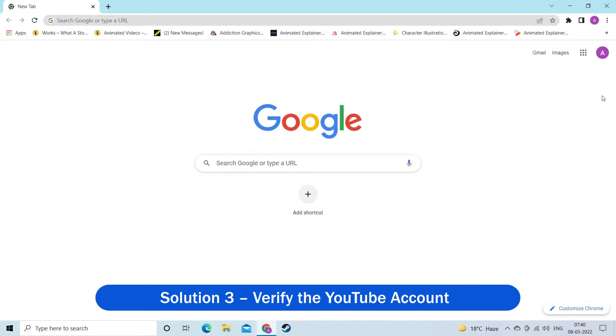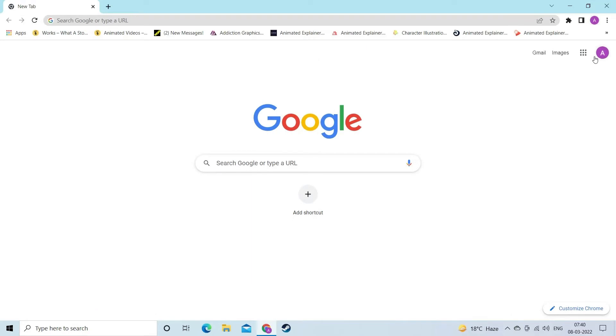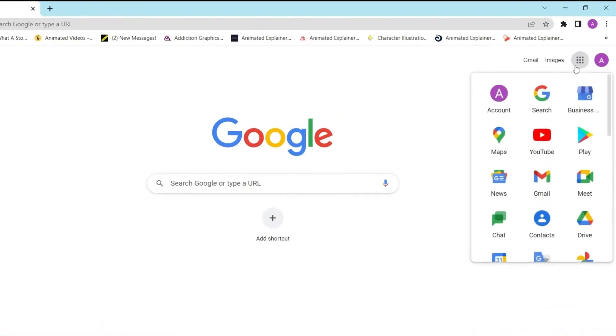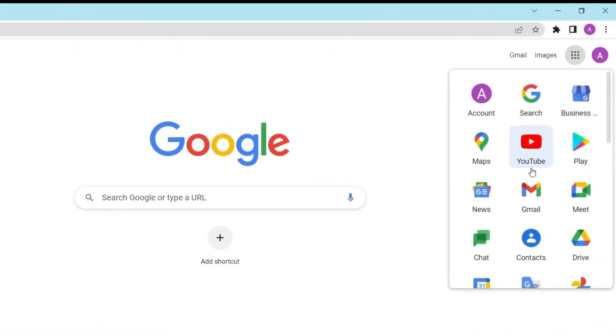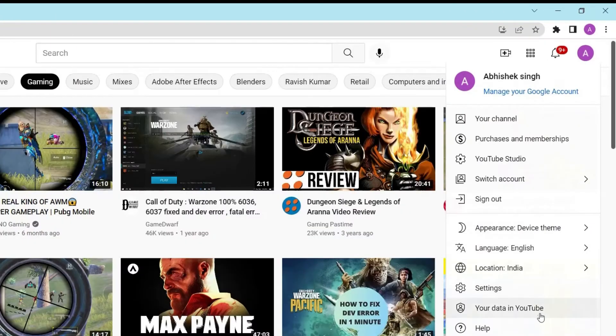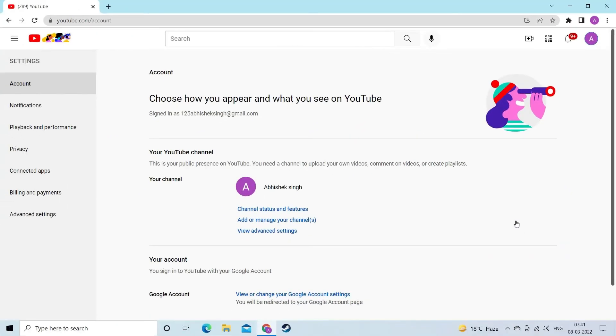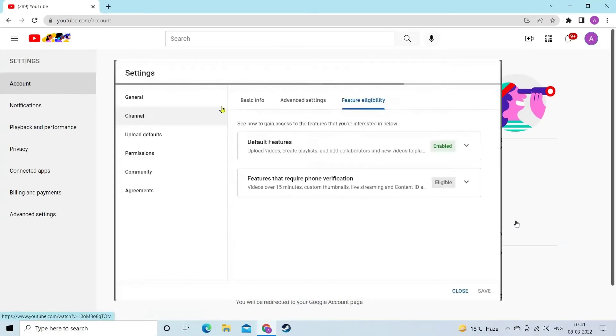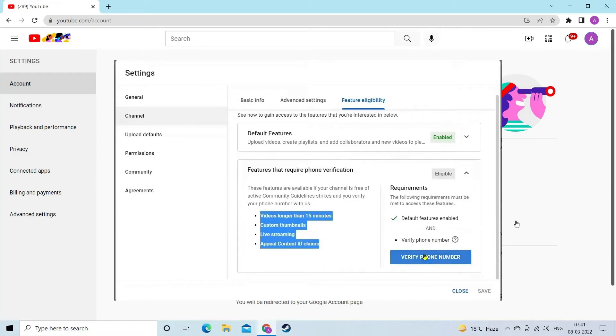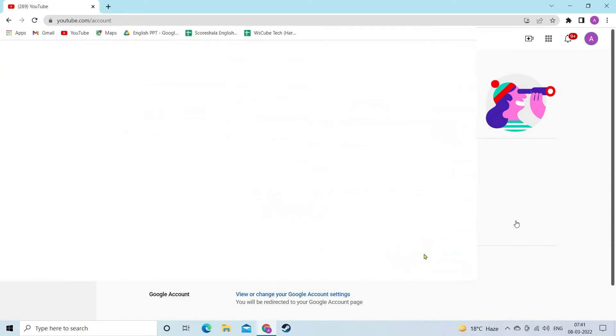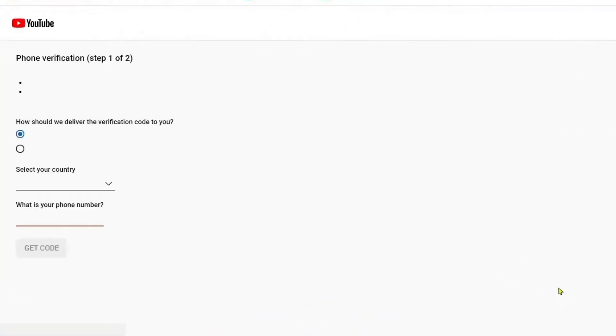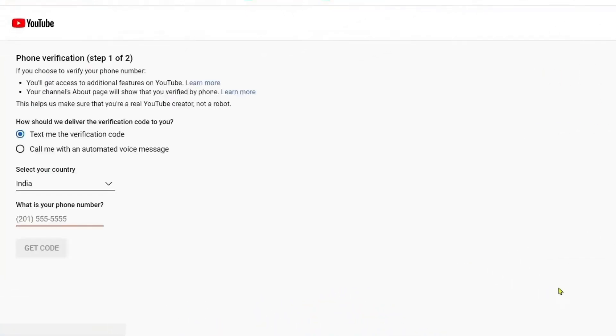Many users managed to fix the error by verifying the YouTube account. Open YouTube settings, click on account and click on view advanced settings. You would be asked by YouTube to enter a phone number and you would receive a verification code either by call or by text as per your choice. Verify it and check if the error is fixed in your case.